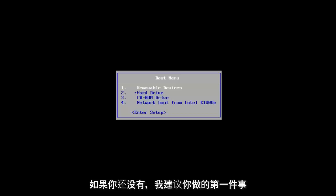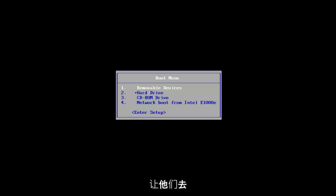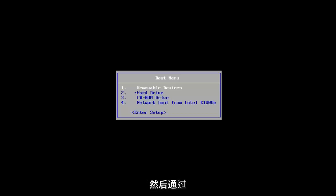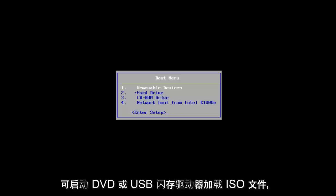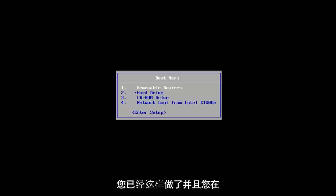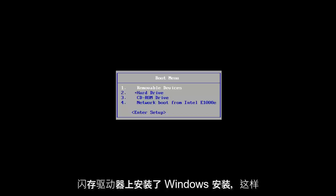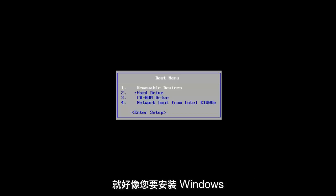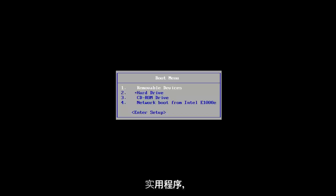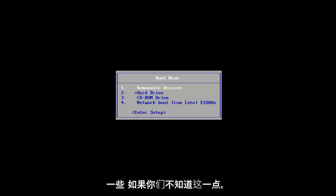The first thing I'd recommend doing, if you don't already have it, would be to go onto Microsoft's website and download the Windows 10 Media Creation Utility, and then load the ISO file onto a bootable DVD or a USB flash drive. We've already assumed you've done that. There are also a lot of troubleshooting utilities built into that installation media, in case you were unaware.